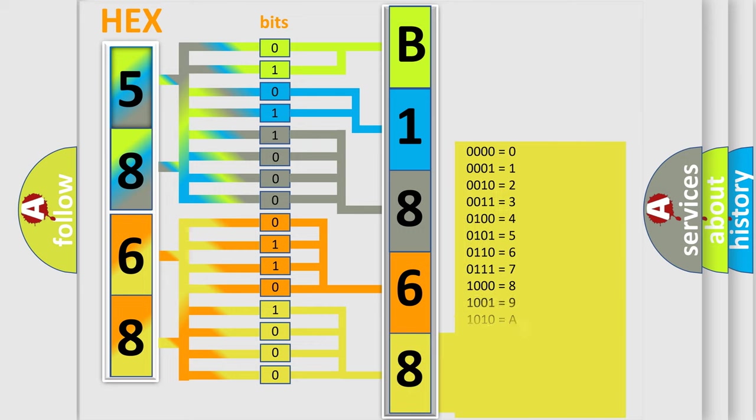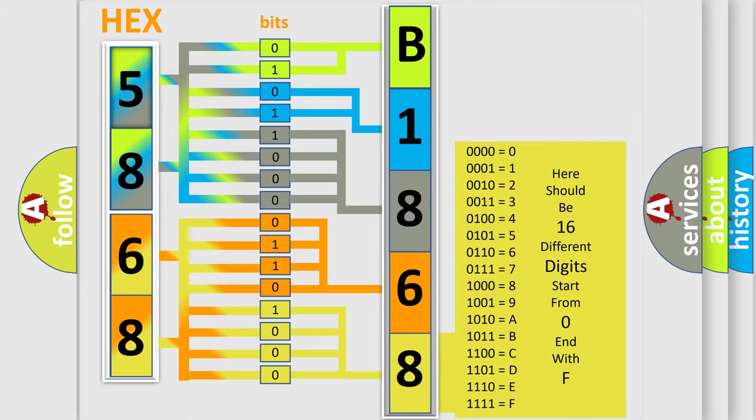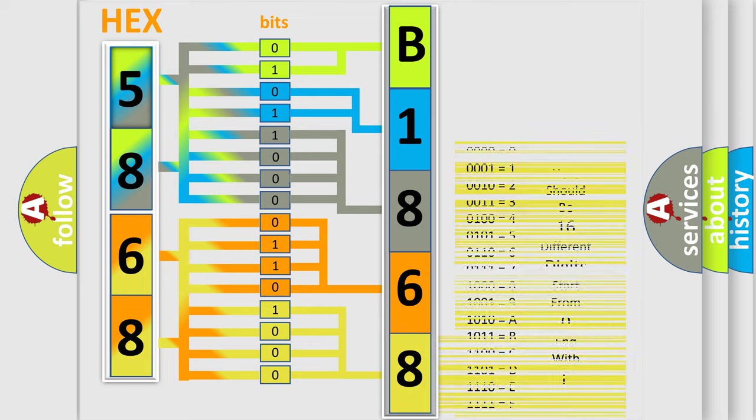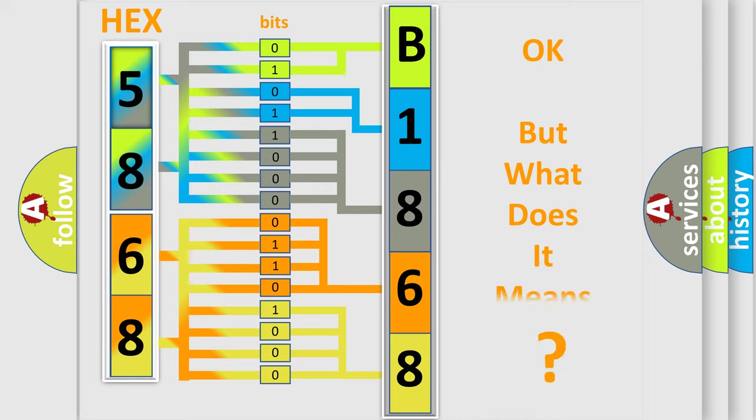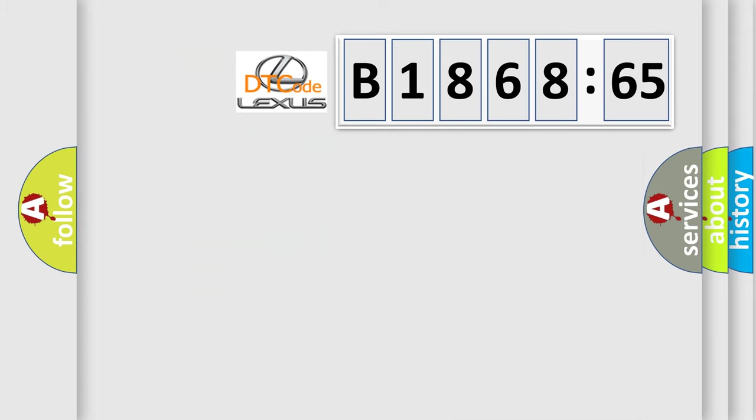A single byte conceals 256 possible combinations. We now know in what way the diagnostic tool translates the received information into a more comprehensible format. The number itself does not make sense to us if we cannot assign information about what it actually expresses.